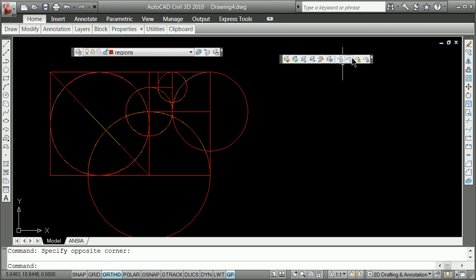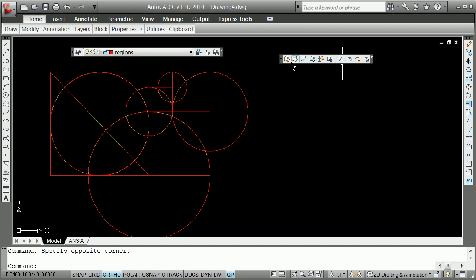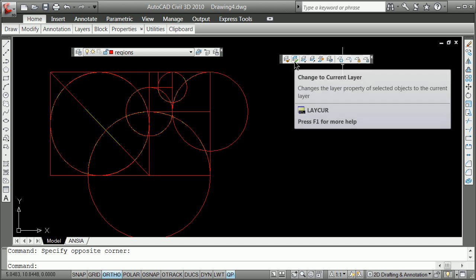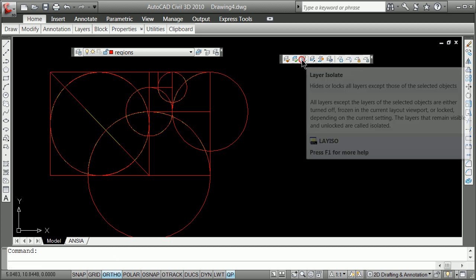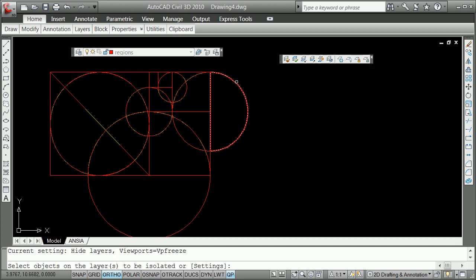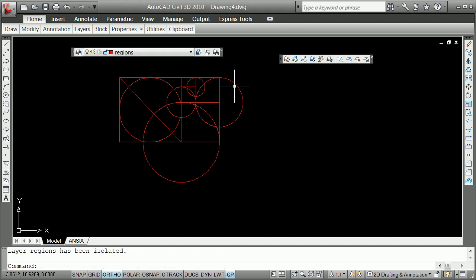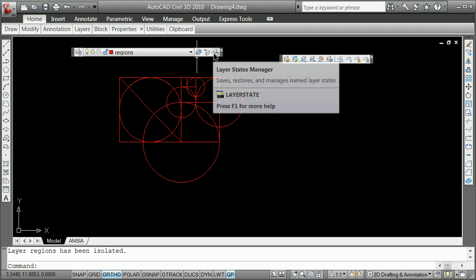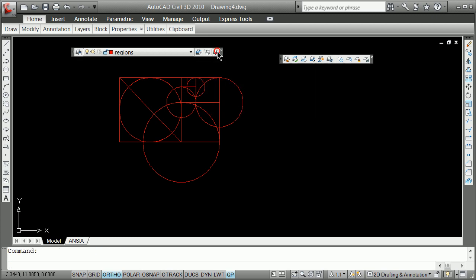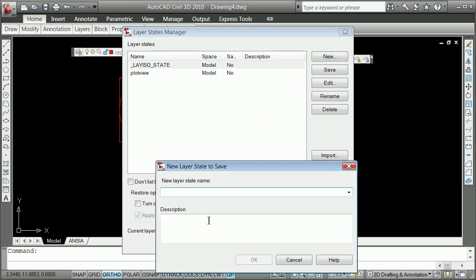We've got layers and layers two. One of the things you'll see here, along here, layers off, layer, layer isolate. That's a really nice one right there. So right now we've layer isolate. Remember, we learned in layers to use the layer states manager. So we can click on that and say a new layer state and give it a name like JustRegions. Okay.